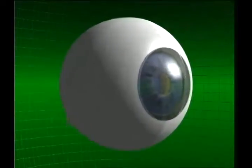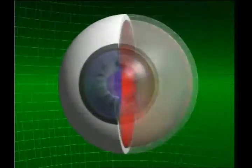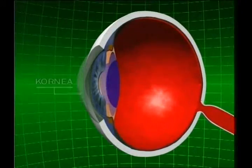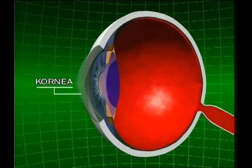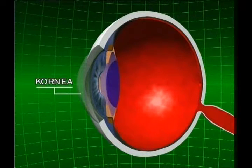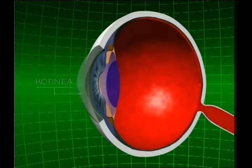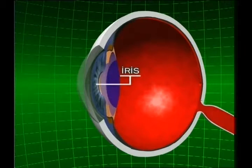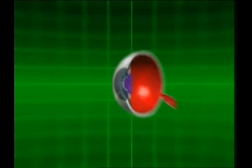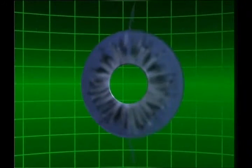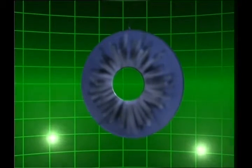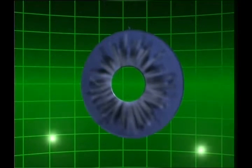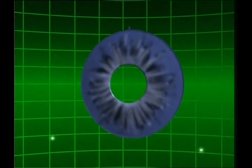Gözün ön kısmındaki saydam tabaka korneadır. Bunun hemen arkasında iris yer alır. Göze rengini de veren iris, kendine bağlı kaslar sayesinde göz bebeğinin boyutunu ışık şiddetine göre otomatik olarak ayarlar.